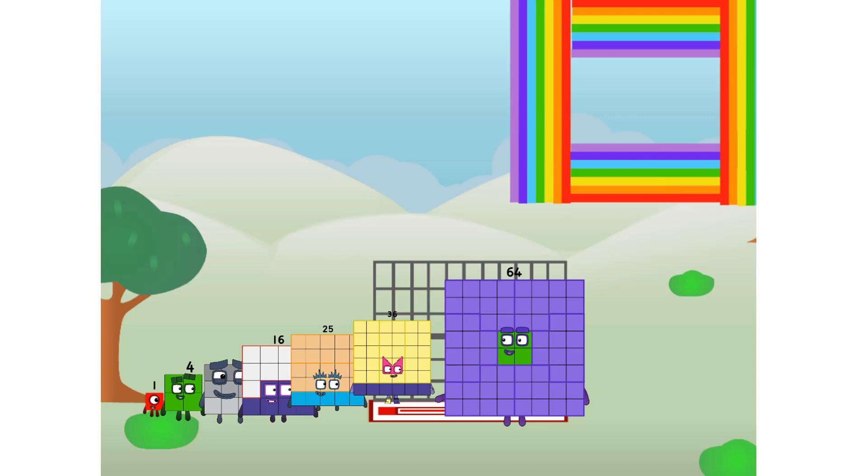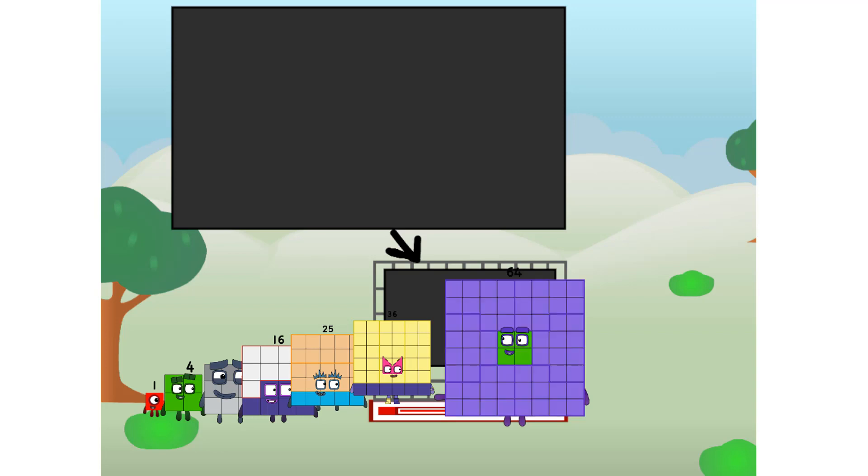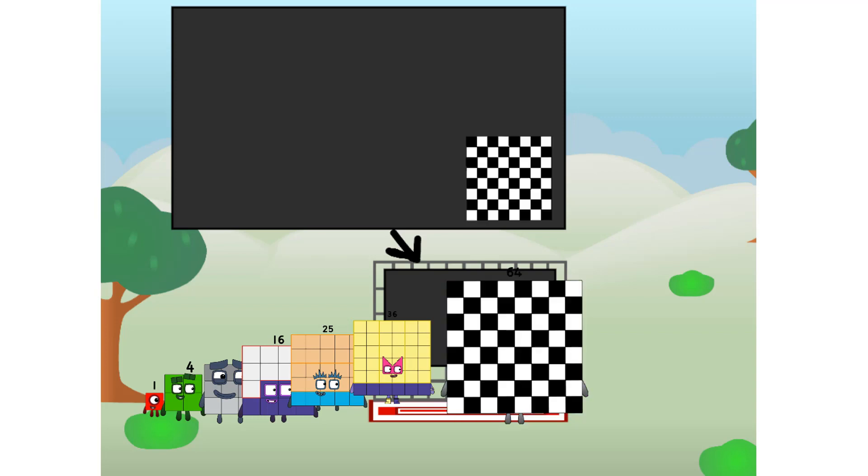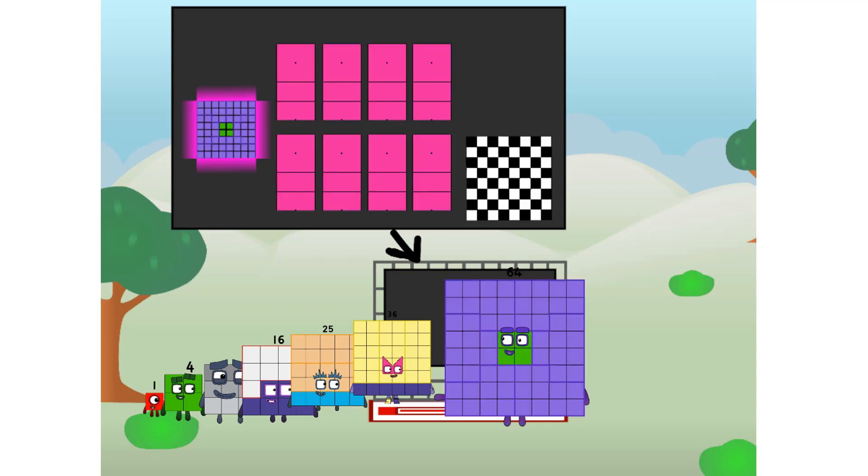There you are. This way. I've got so much to show you. I am 64, and I can be a strong square, a chess board, a super rectangle, 8 octoblocks, or even a super cube.